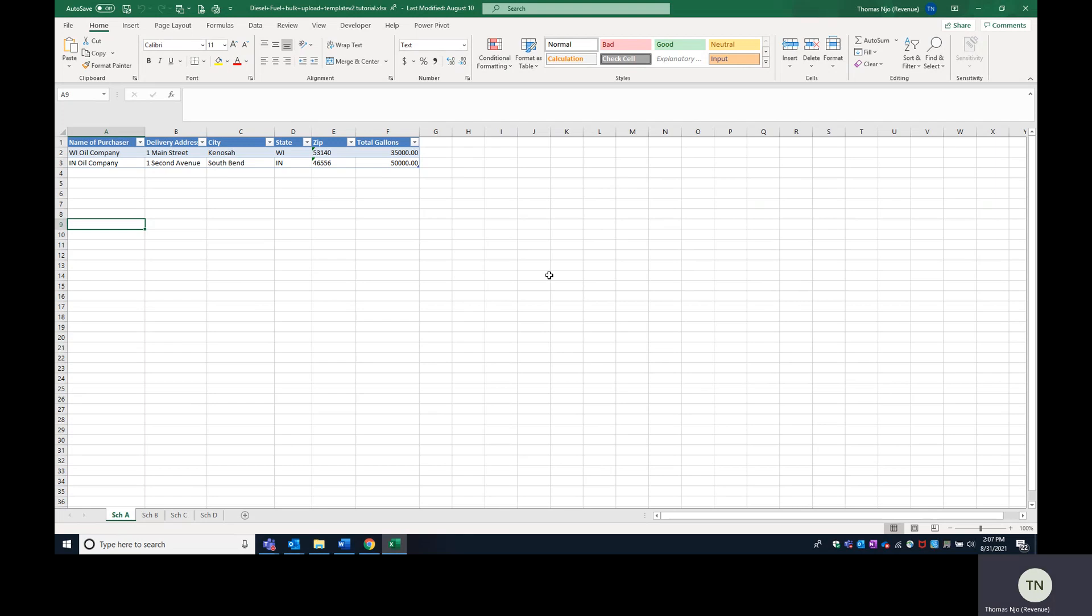On your screen right now is a completed Excel template for the diesel fuel tax return. We're going to use diesel as an example, but the same concepts work for the liquor tax return and the gasoline tax return.